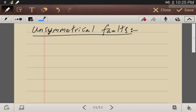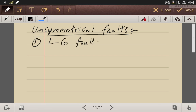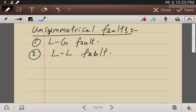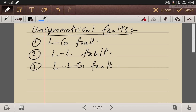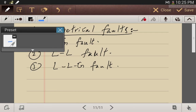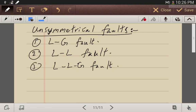Now, for the unsymmetrical faults in the power system, we mainly have: number one, single line-to-ground fault; number two, line-to-line fault; number three, line-to-line-to-ground fault. These faults are considered unsymmetrical because the voltage magnitudes or the current magnitudes drawn from the system will tend to be unsymmetrical.